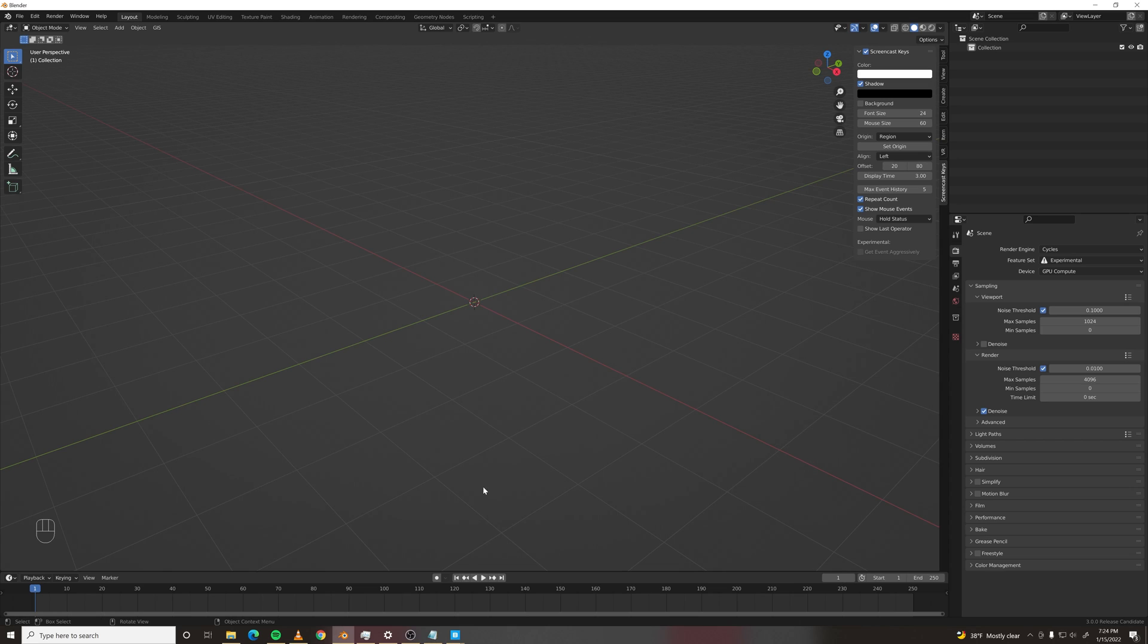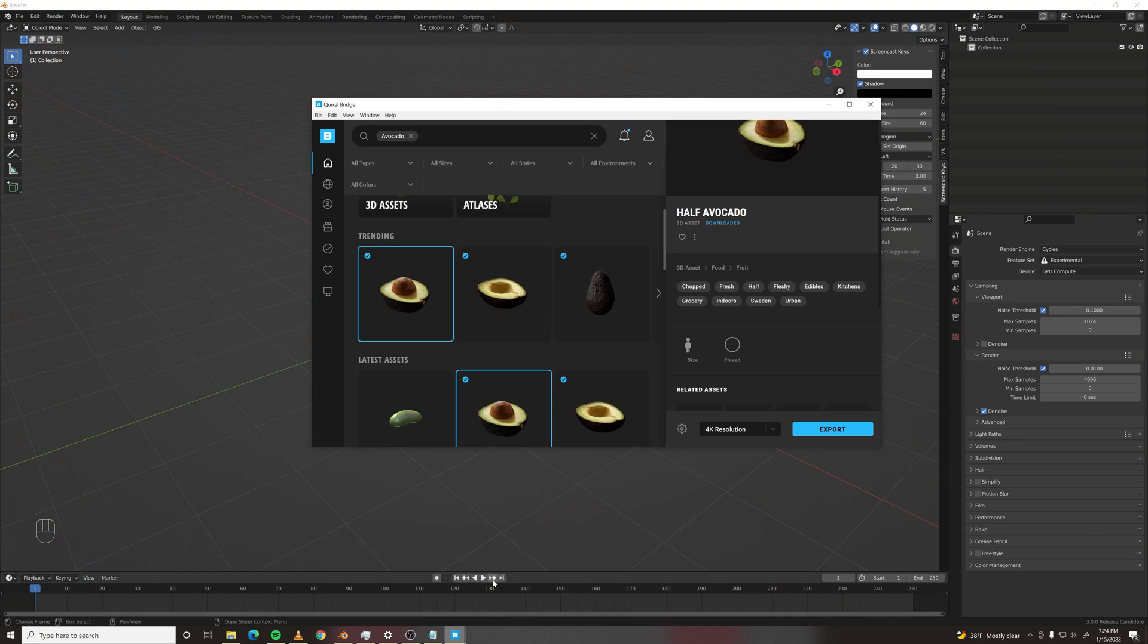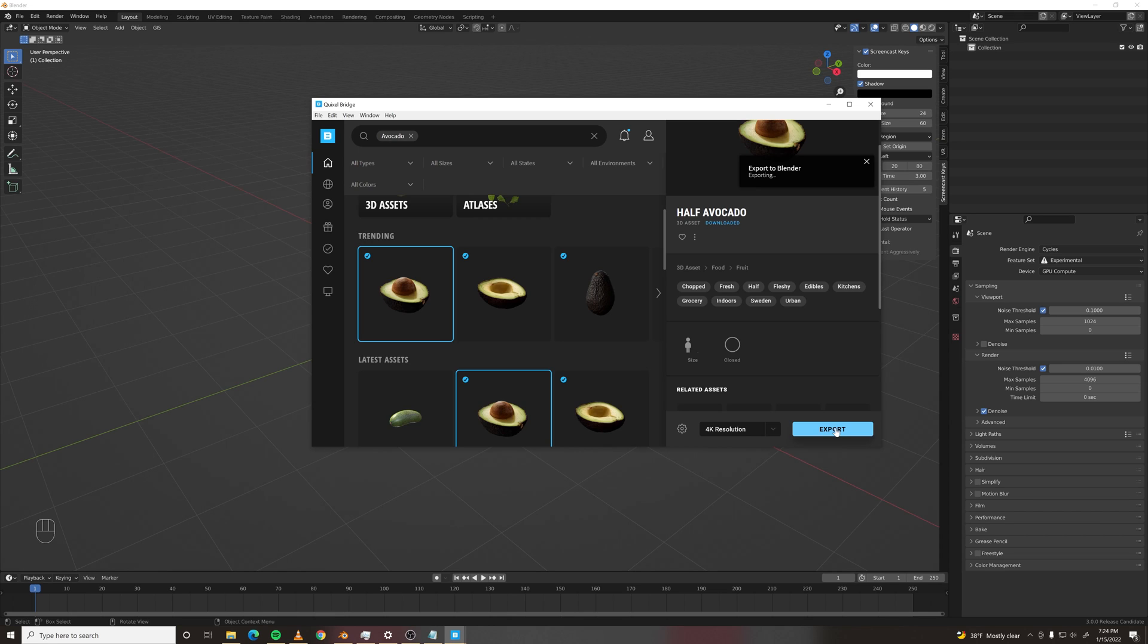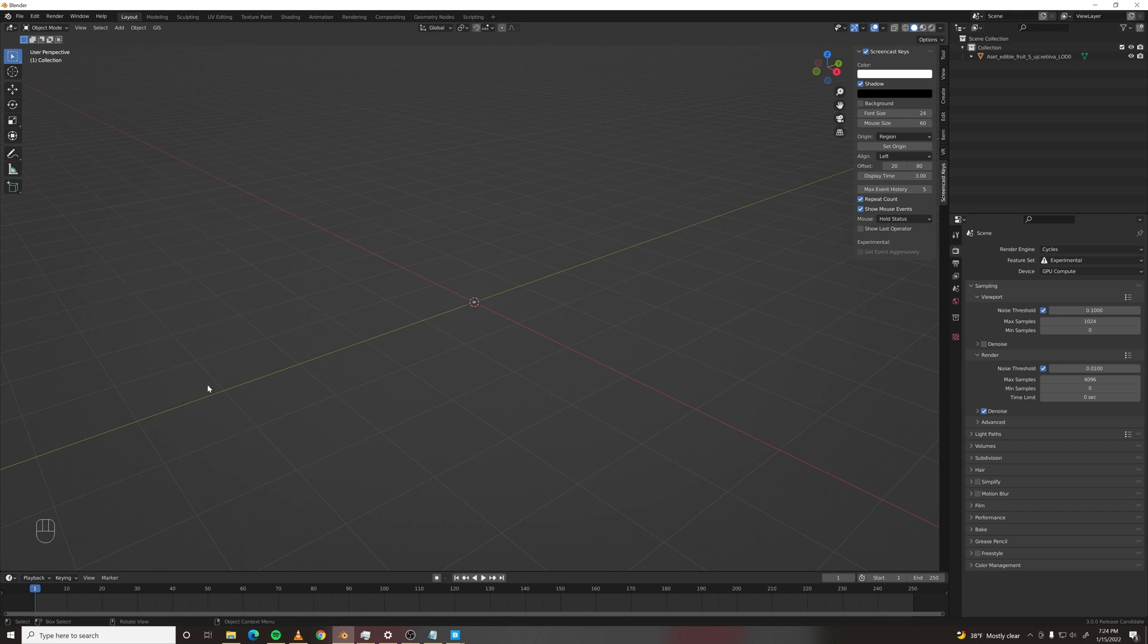So first we need an avocado. I grabbed mine from Quixel Bridge. It's pretty quick to just export a model into your scene and there it is.